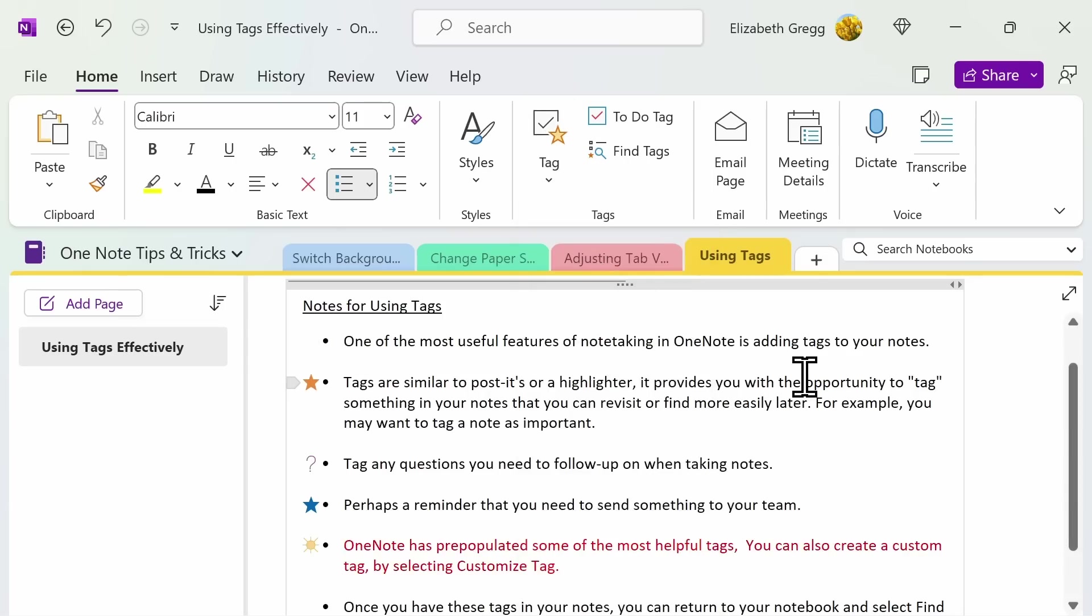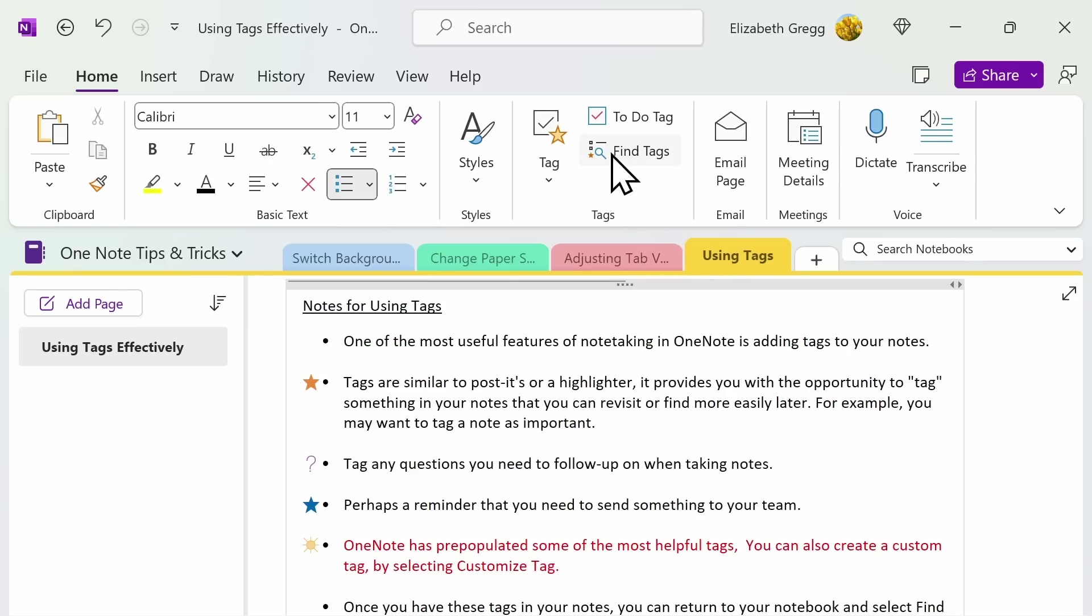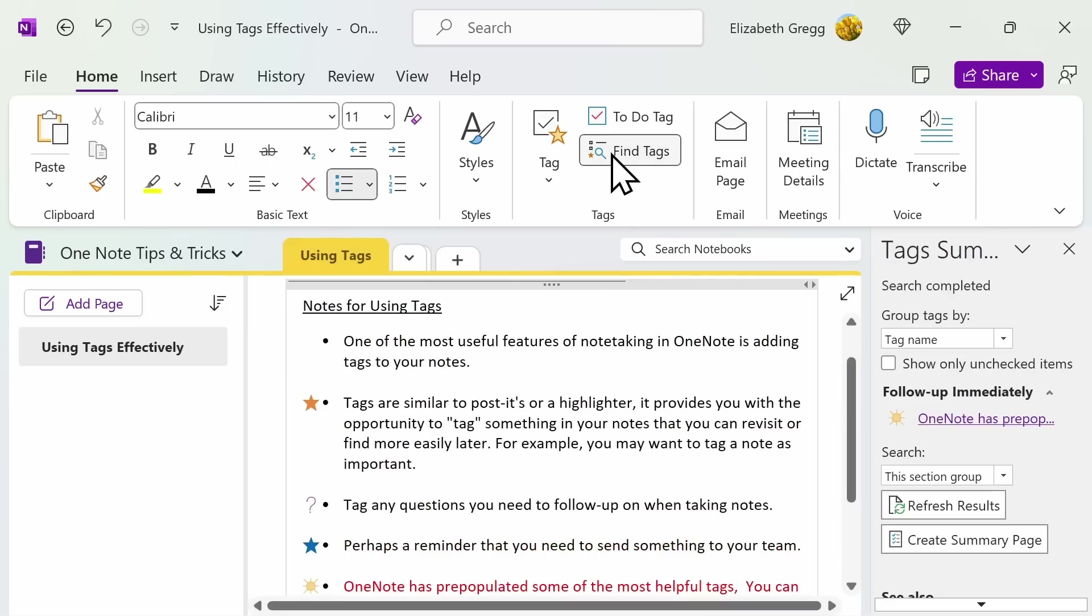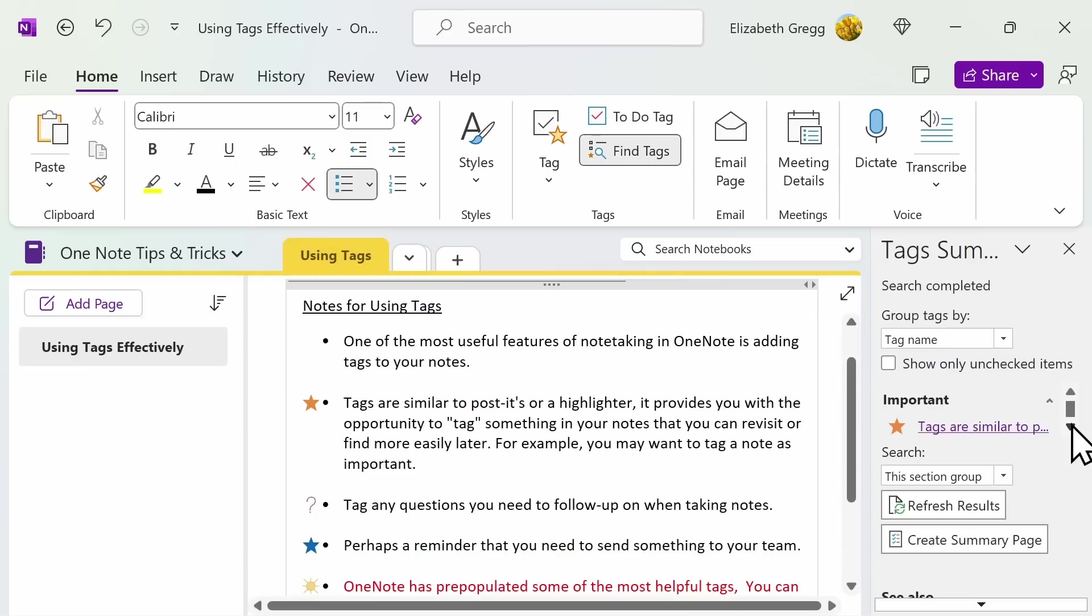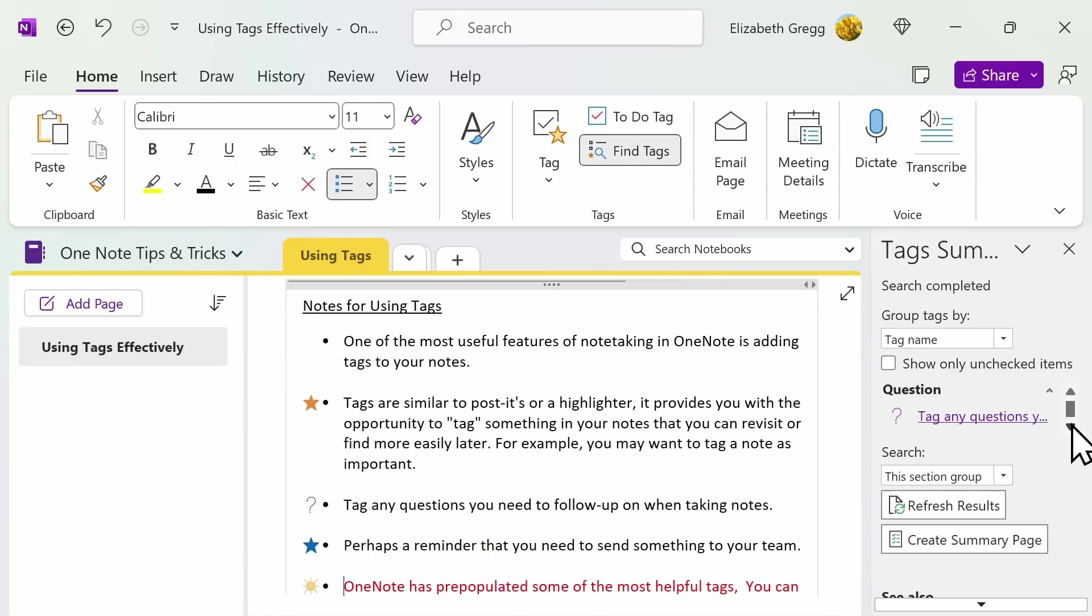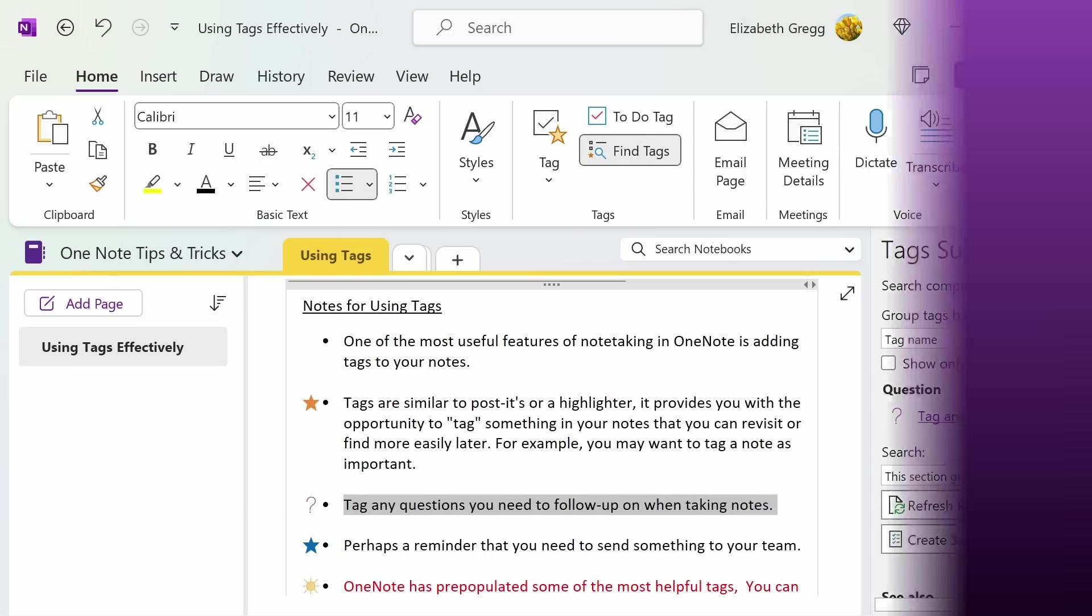Once you have these tags in your notes, you can easily return to your notebook at any time and under the home tab, select find tags. This will then allow you to see all of your tags on the right hand side. For example, if I want to return to my question tag, I can then click on it and it will take me to the exact location my tag is within my notebook.